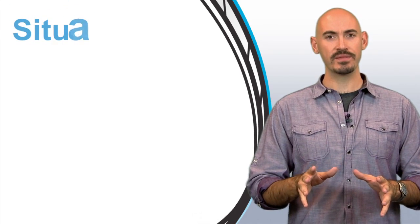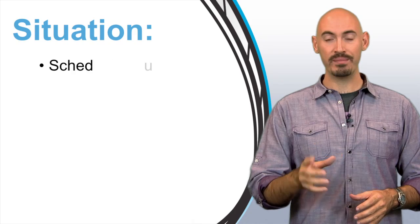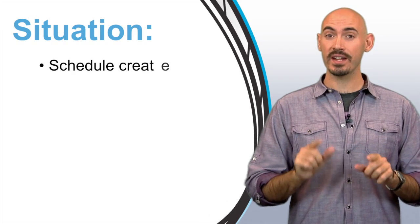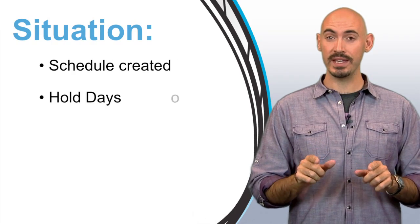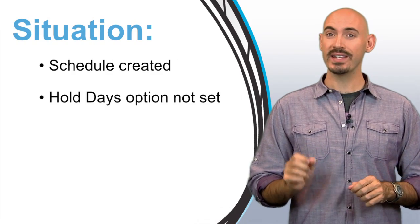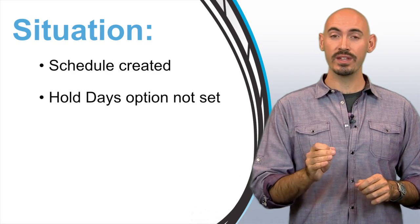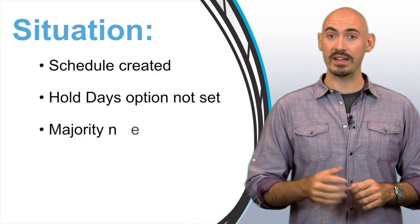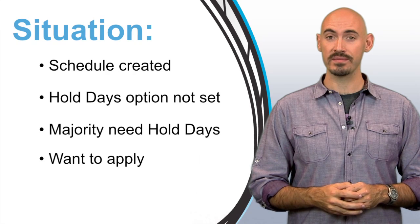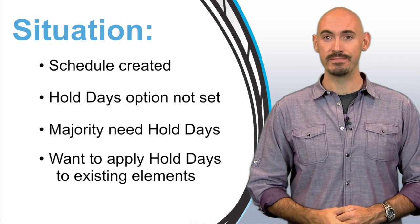Here's a situation. I've got my schedule already created but I didn't set up hold days in the beginning, so I need to apply hold days to majority of my existing elements. Here's how I can do it.